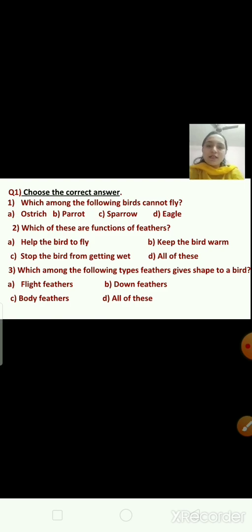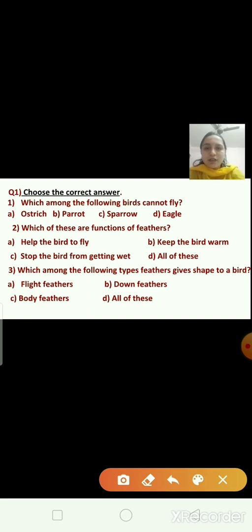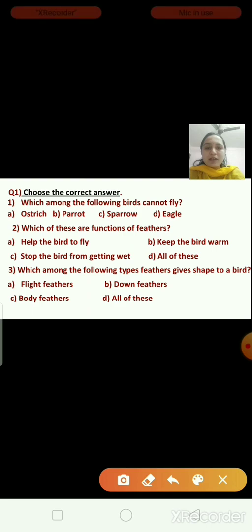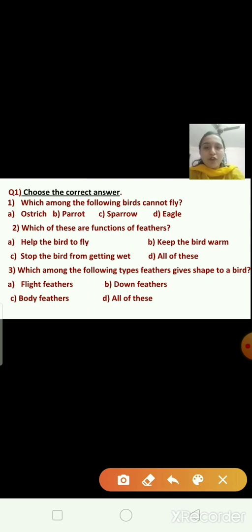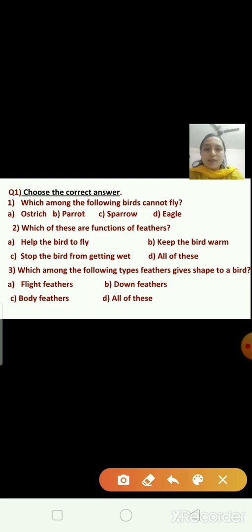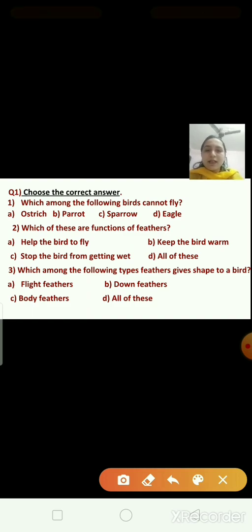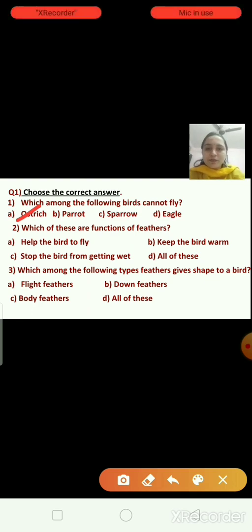Now let us discuss some questions and their answers. Question number one — choose the correct answer. Which among the following birds cannot fly? The options are ostrich, parrot, sparrow, or eagle. The right answer is ostrich. Ostrich cannot fly, so we tick option A.